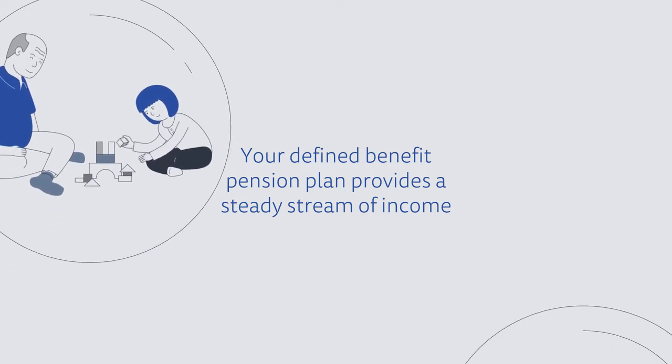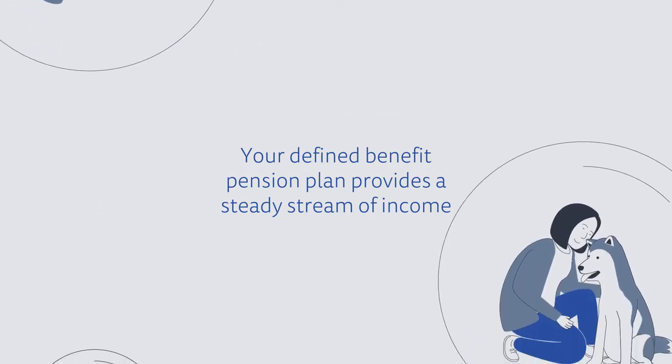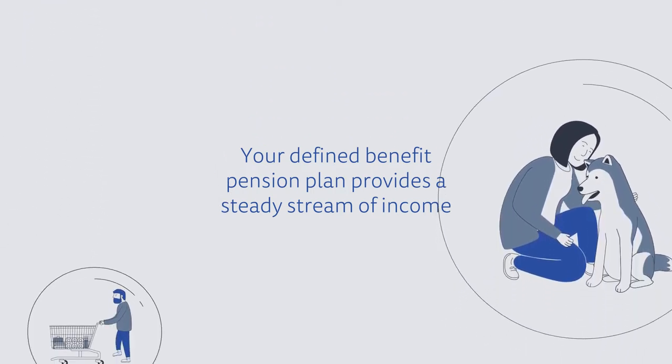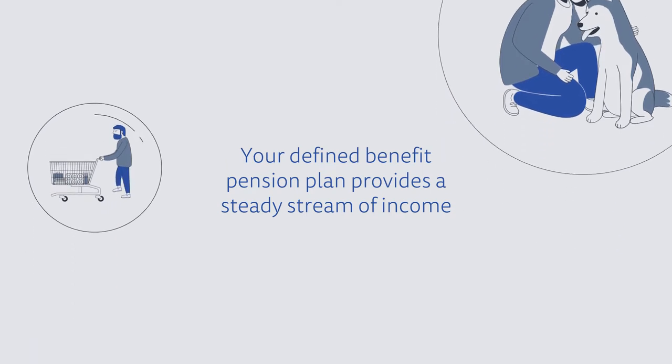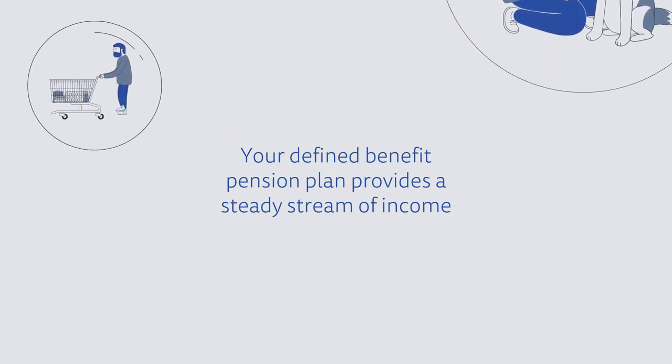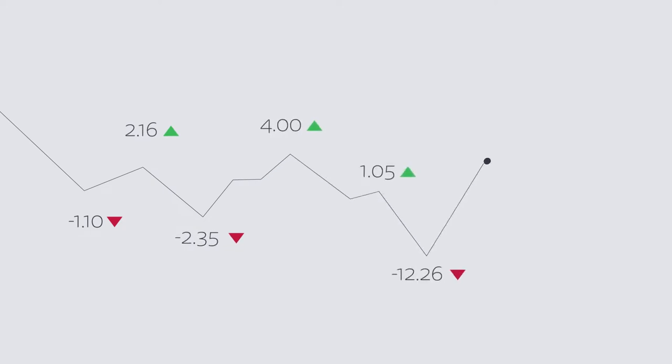That's because your defined benefit pension is based on a set formula to determine the amount you will receive in retirement. As a result, your pension is not affected by the day-to-day ups and downs of market or investment performance.